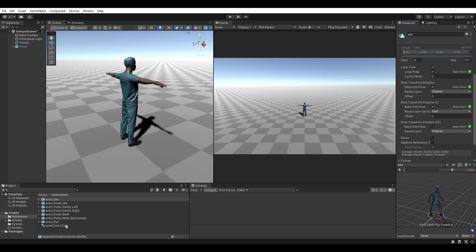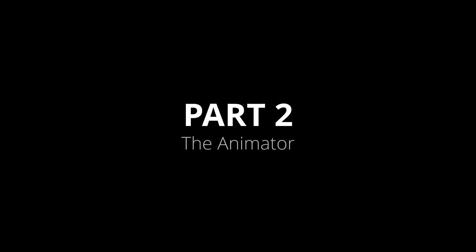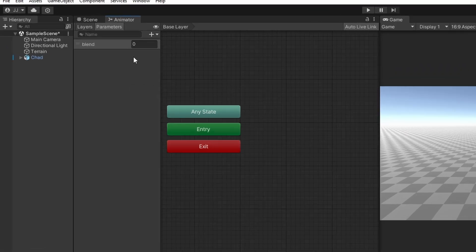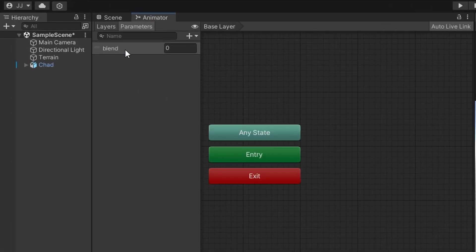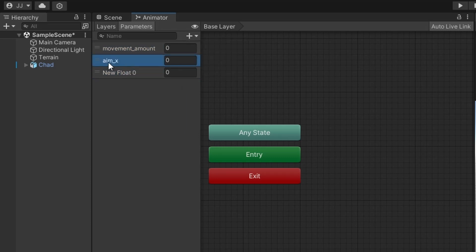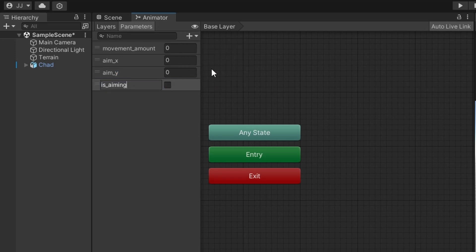Create an animator controller if you haven't already and let's begin setting up our animations. Start by creating the parameters we will be needing. Since the default blend parameter is a float, let's rename it to movement_amount. Create two more float parameters by clicking the plus button and name them aim_x and aim_y. Now create a bool parameter is_aiming. That should be all the parameters we need for this video.